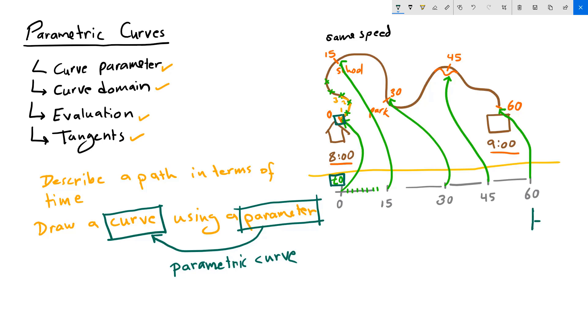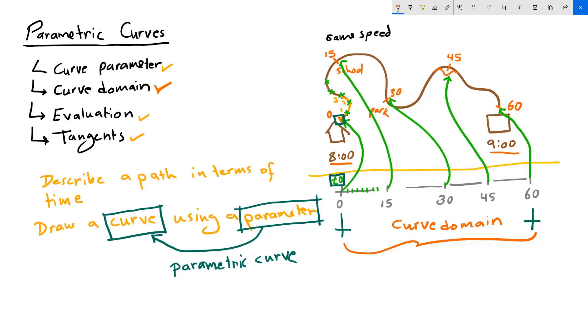Now, the range of values from 0 to 60 that all plot to locations on my curve, together they are called the curve domain. That is what a curve domain is. It is all the range of values in my parameter space, this space, the parameter space, that can translate to locations in my 3D space.